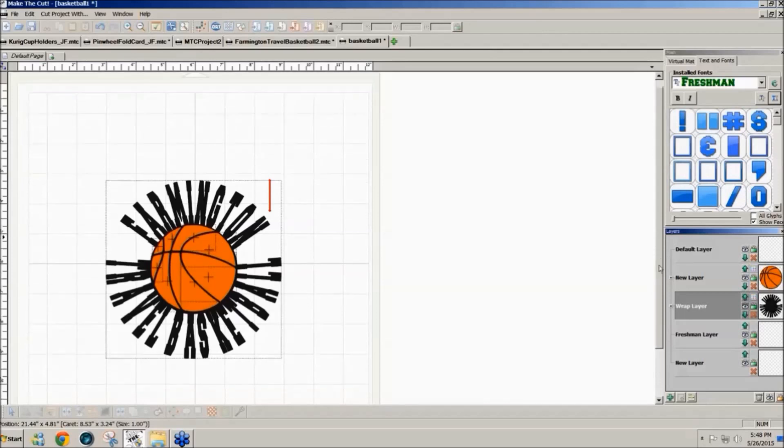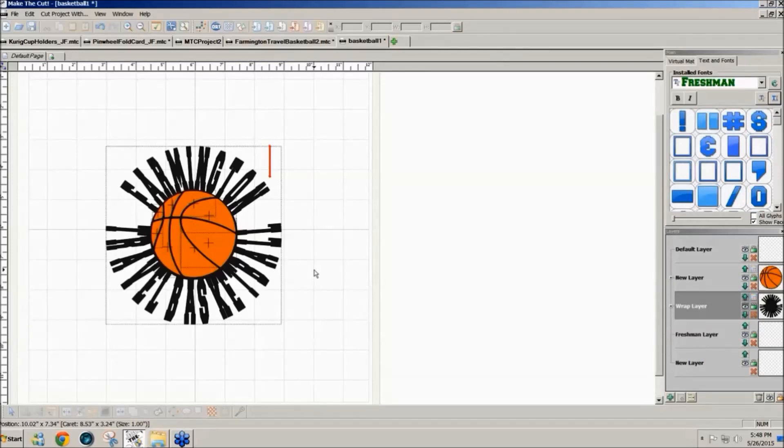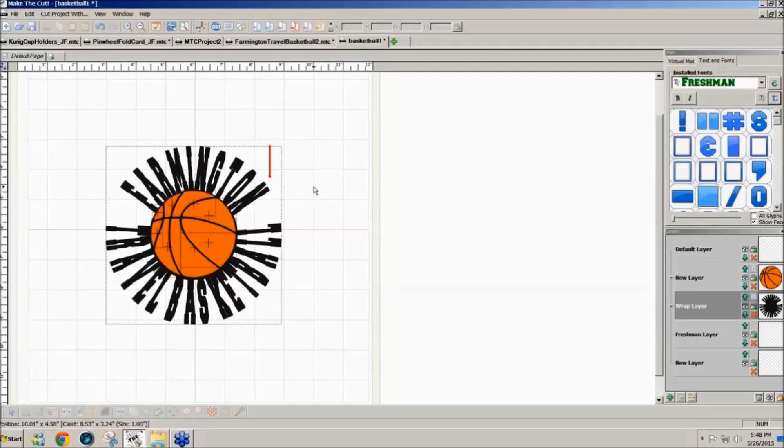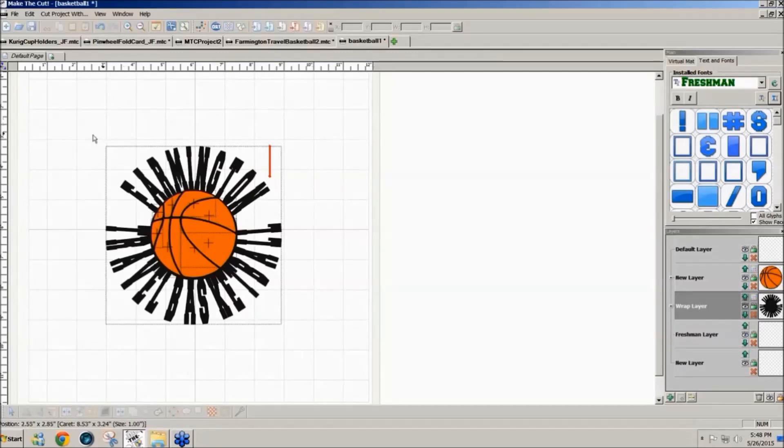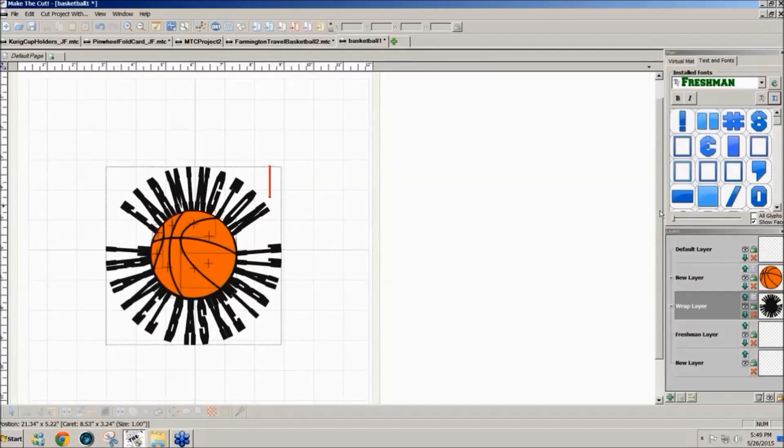But this would be the same technique that you use for putting any text around any object, and it works well. You might have to make adjustments in the width of your text and just play with different widths till you find what works for you.